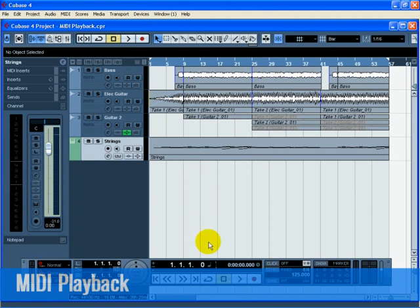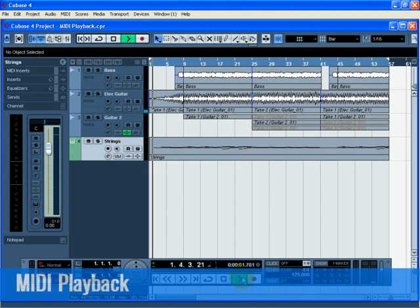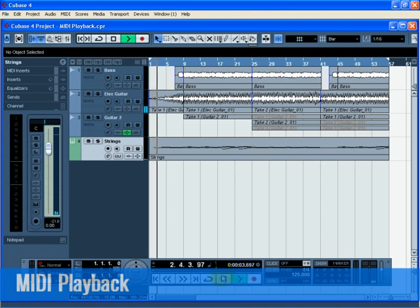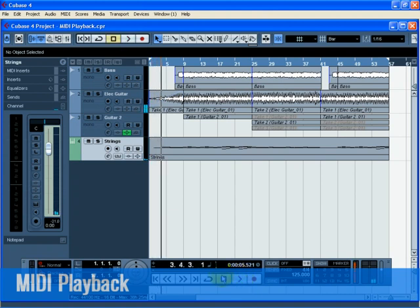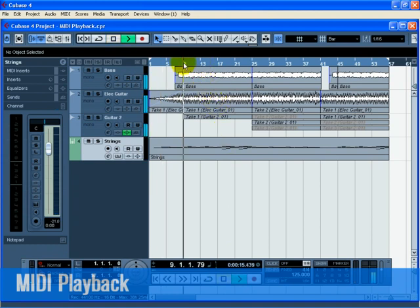To start playback, we can press the start button on the transport. We can also press the space bar on your computer keyboard. We can press the enter key of the numerical computer keypad, or we can double click in the lower half of the ruler.